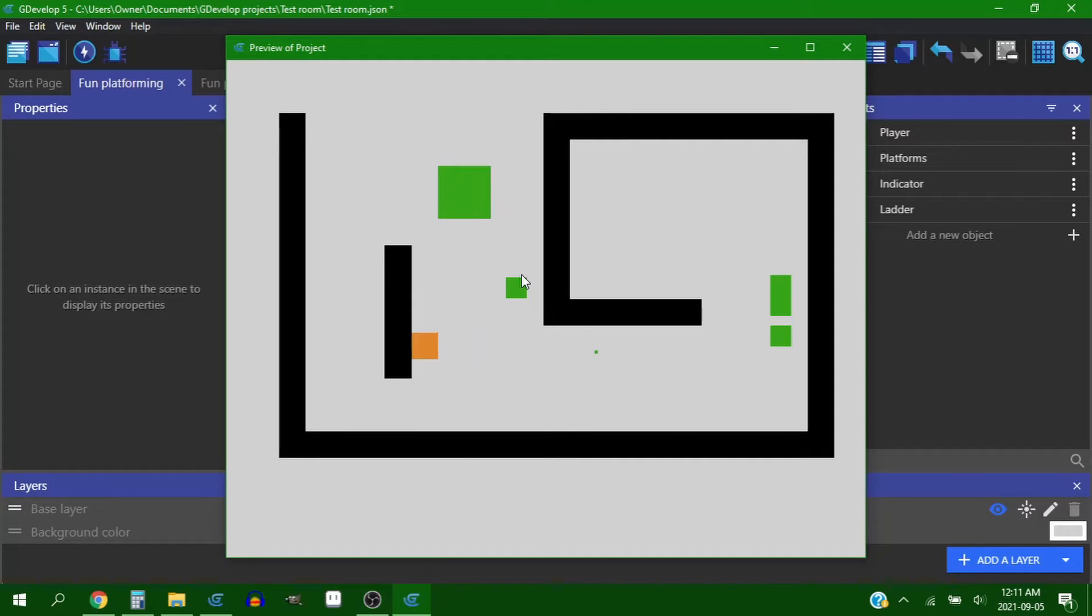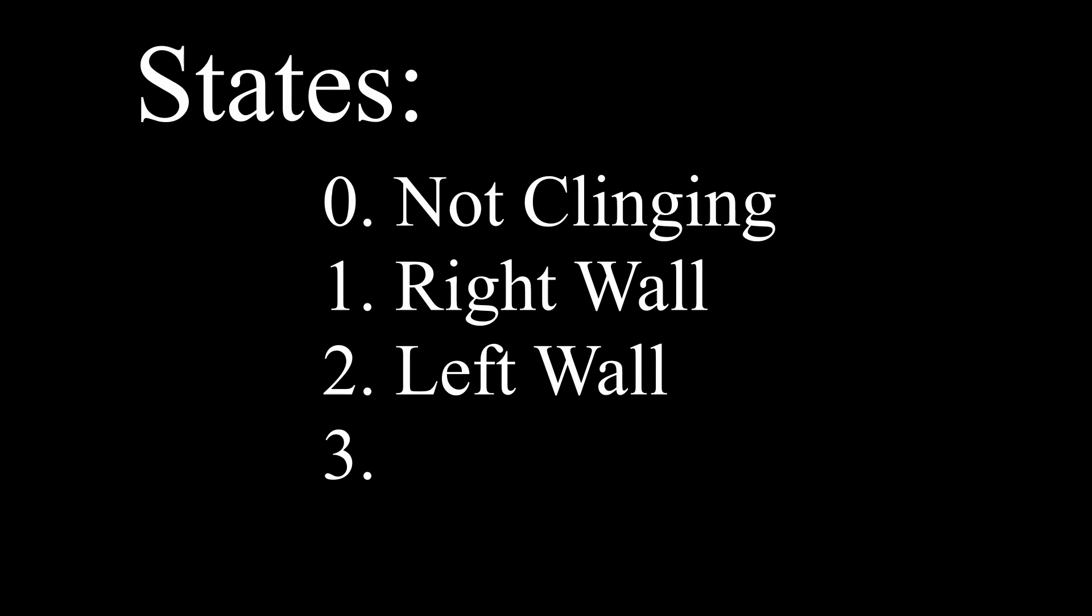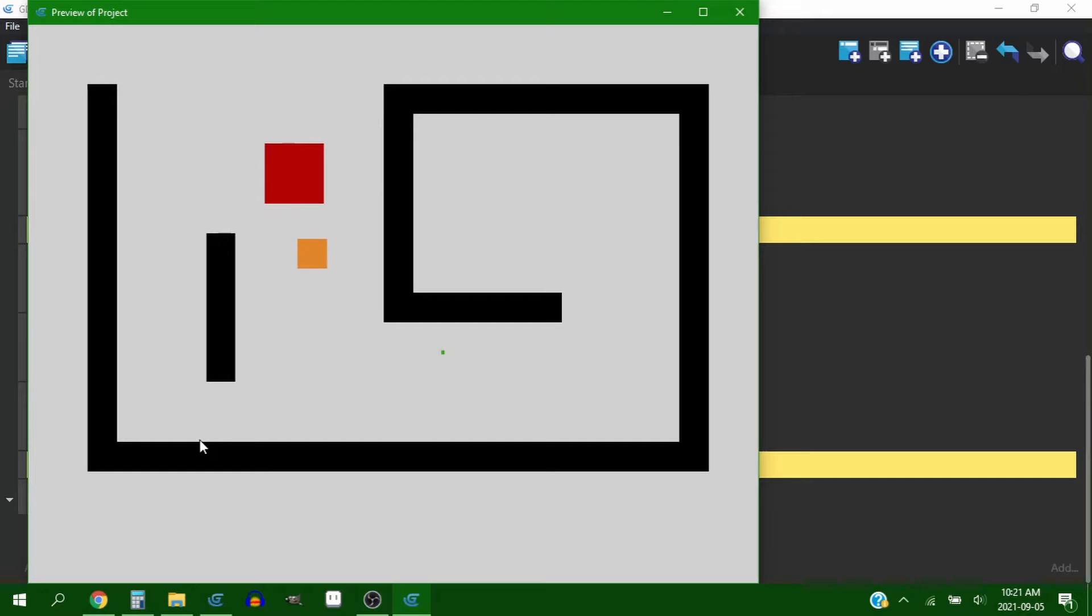So I then moved down to a less complicated system of states where the character is zero, not on any walls or ceilings, one on the right wall, two on the left wall, or three on the ceiling. And this meant that I could just make it so that whenever you're in one of those conditions, then you specifically have to press either left or right to get off the wall or down to jump down.